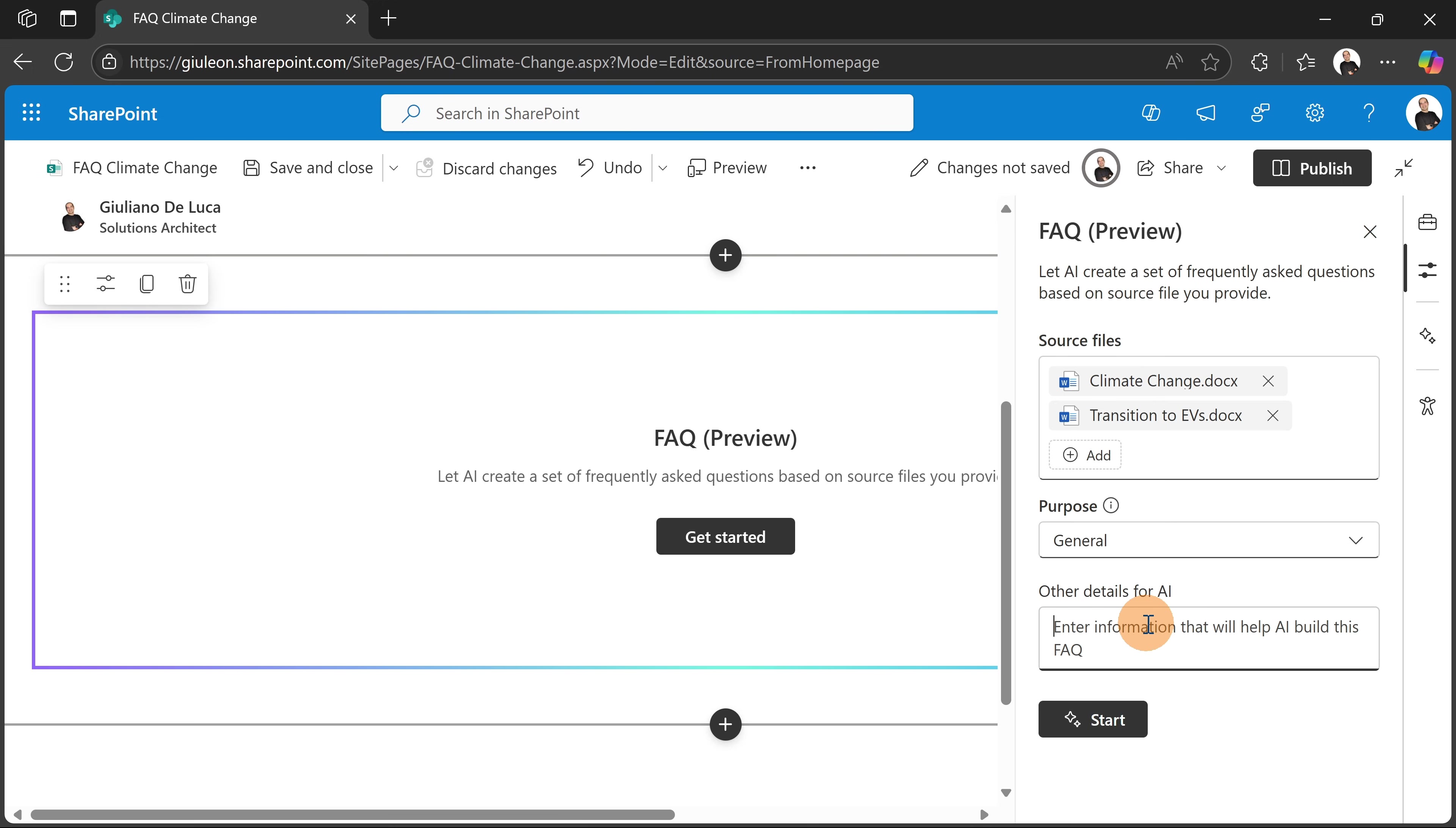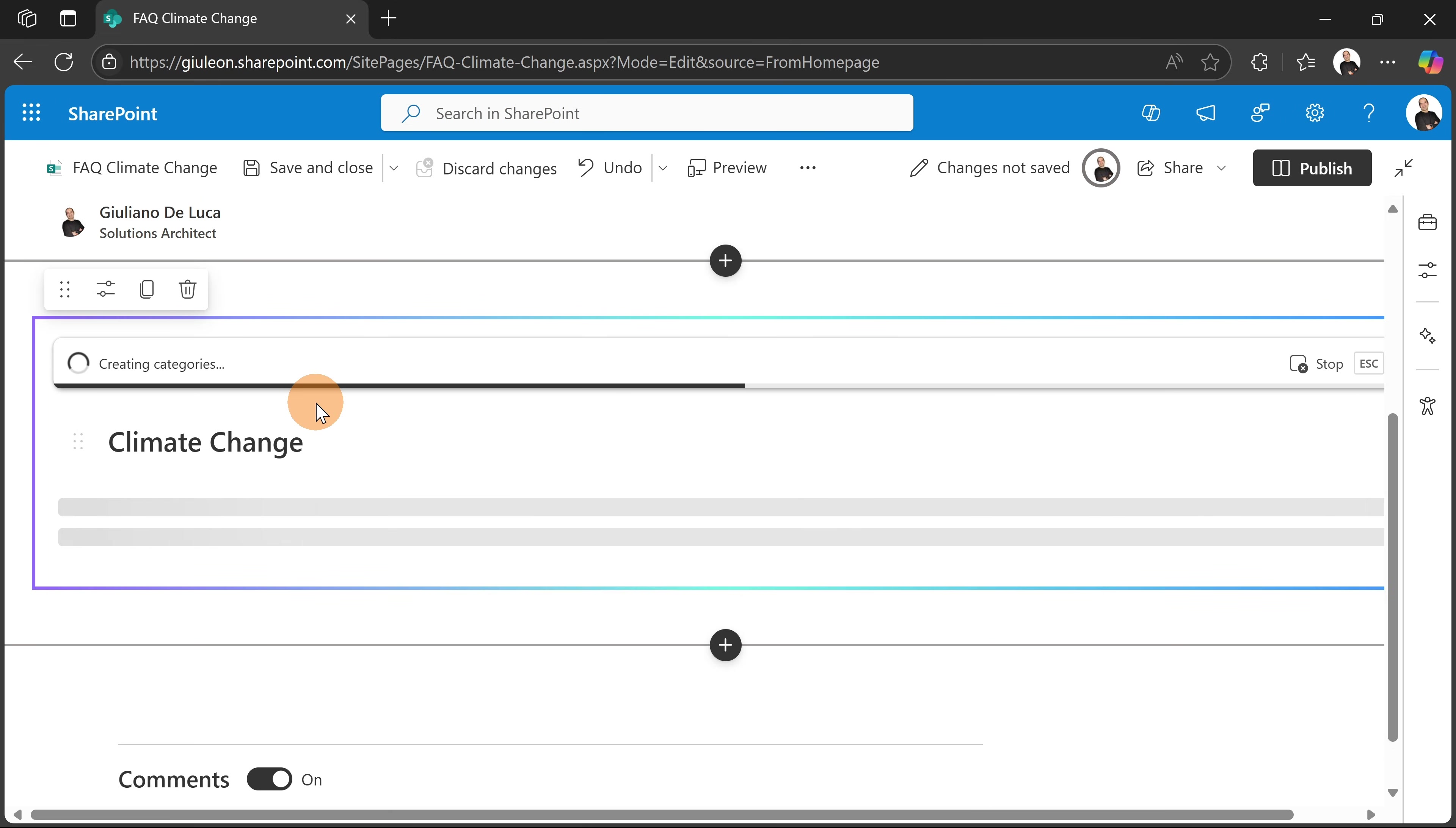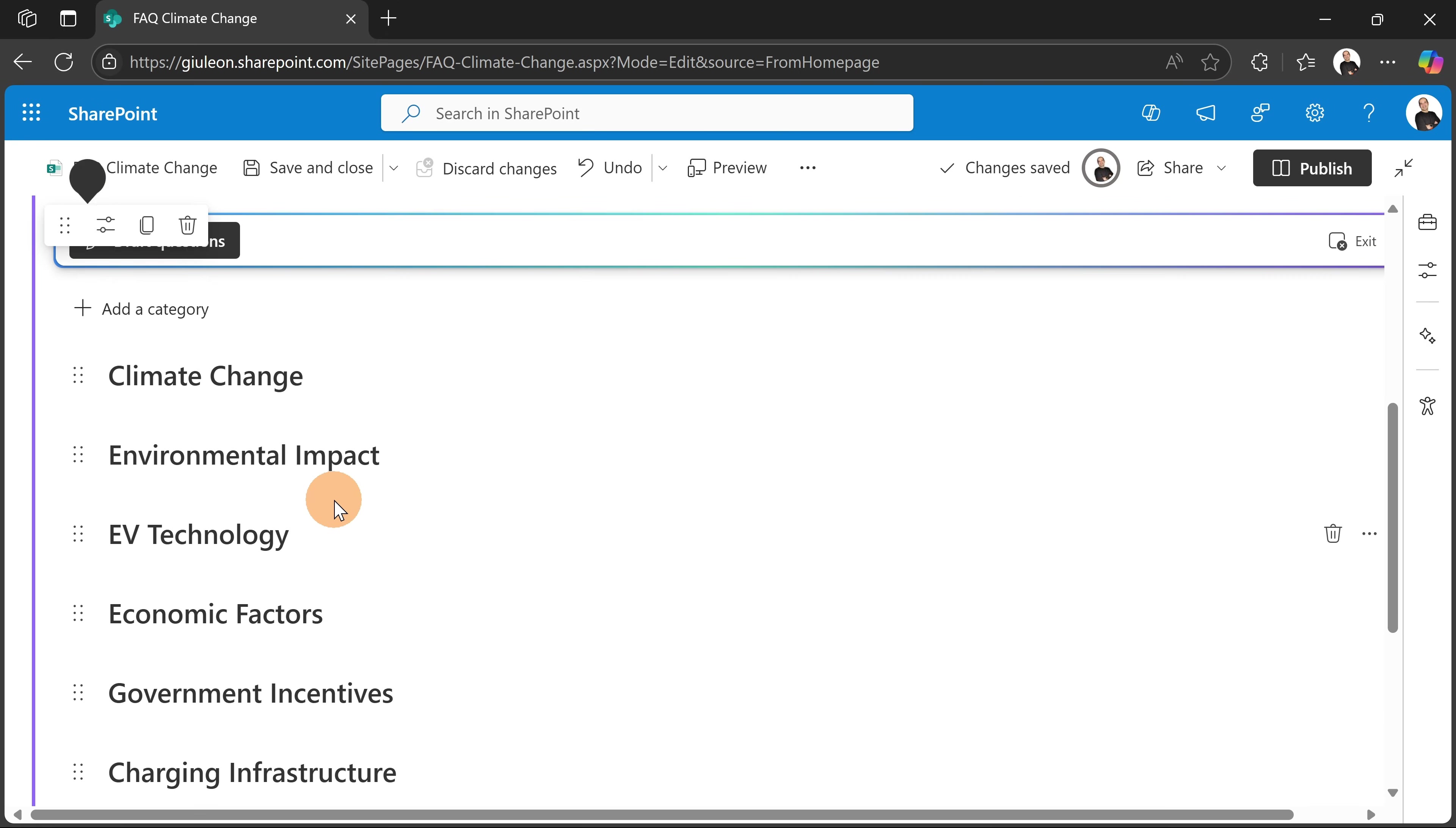And then here I can even refine the result by providing more details to the AI. So in this case I'm going to keep it blank and now I'm going to hit the button start. What is going to happen under the hood is the generation of categories.